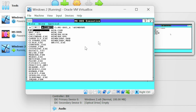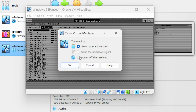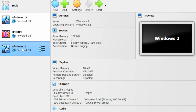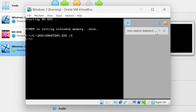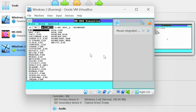This will release your mouse cursor. If you want to shut down the machine, go to file and click on close. Select power off the machine and click OK — this will power off your Windows 2 machine. If you want to start it again, select the Windows 2 machine and click the start button. We are now in the C directory — go to the Windows directory, type 'win', and press Enter. This will load the Windows 2 machine.